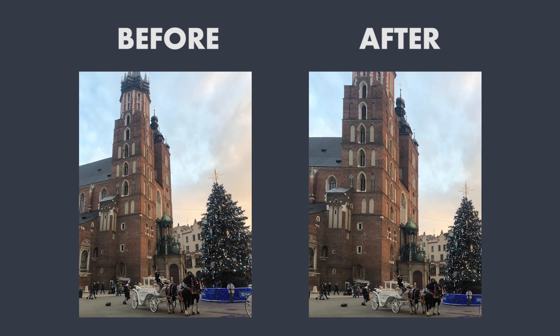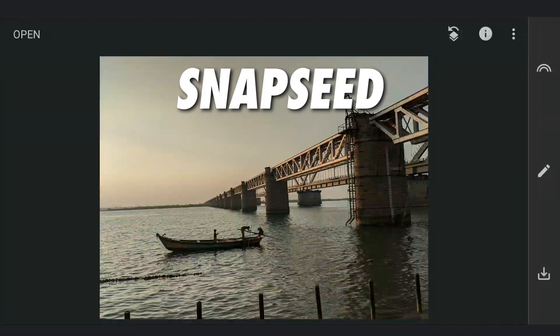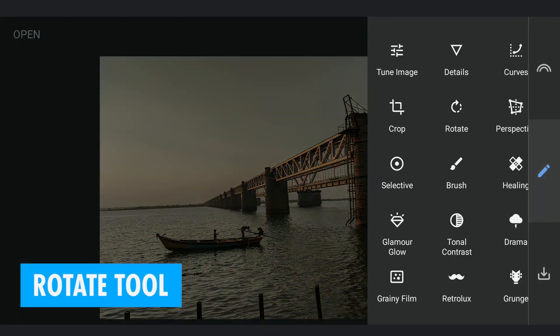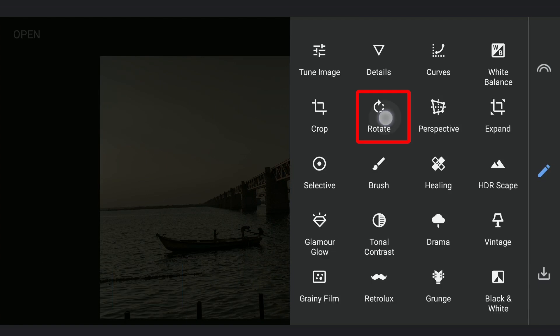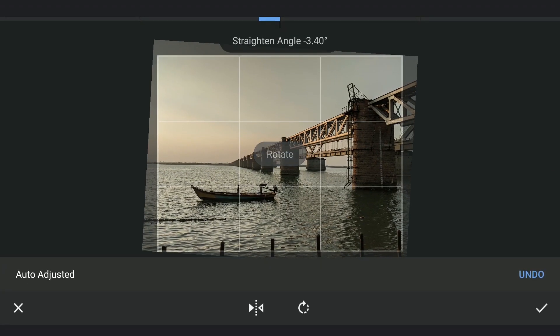One of the simplest and crucial steps in photo editing is straightening an image. A crooked shot can distract from an otherwise perfect photo, making it feel imbalanced. Look for a reference point on the horizon as your guide. The rotate tool in Snapseed helps you align your image, making it look balanced and cohesive. Selecting the rotate tool automatically analyzes your photo and attempts to straighten it by leveling the horizon.